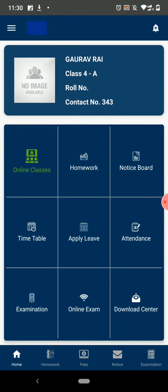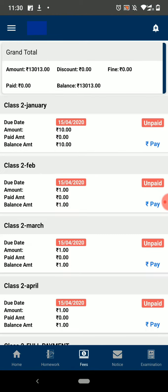Now let's come to the bottom menu bar. Here all the features are the same, just the Fees option is different.